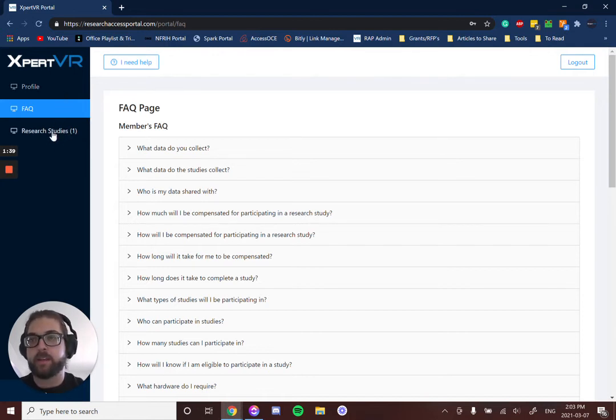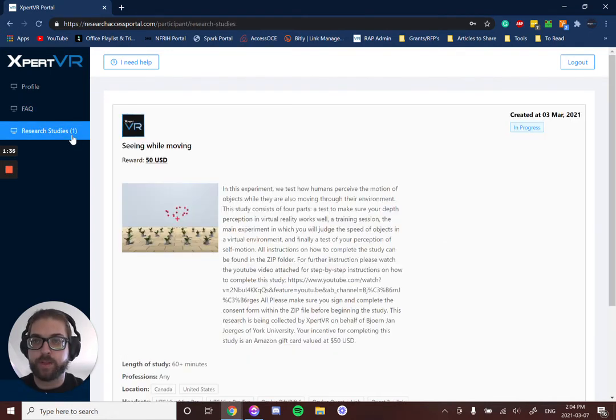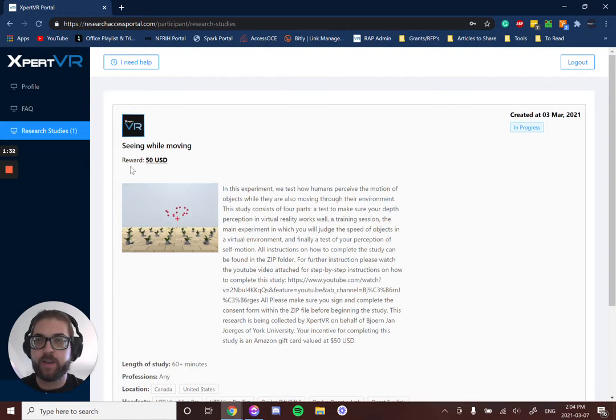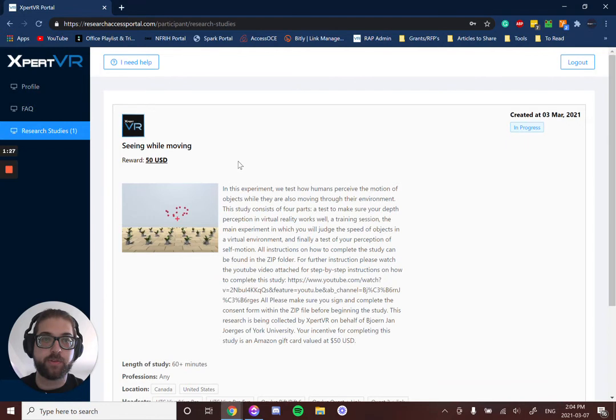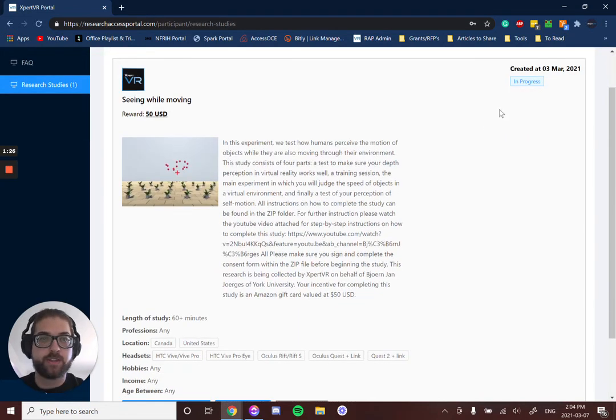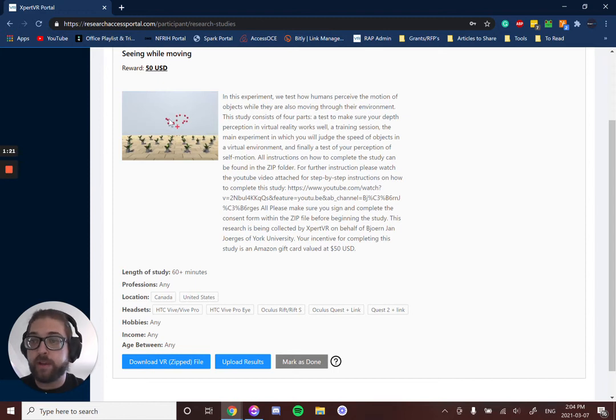And then Research Studies—you'll see here there's one research study that we're eligible for at the moment. It's a 'Seen While Moving' research study. You'll see here how much you're getting paid, so this one pays $50 USD to go through the study. It shows when the study was created, an image of what the study may look like or what it's related to, and a description.